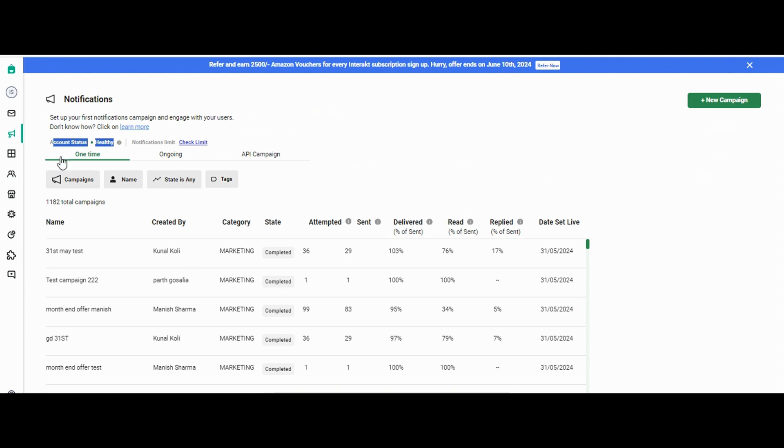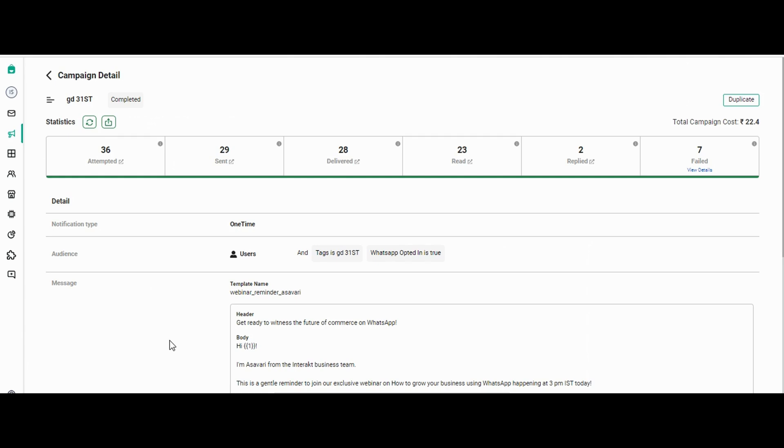Just click on one-time campaign. These are all the marketing campaigns that we just ran recently. So let's say I want to check the stats of this particular campaign—I'll click on the campaign name. It will show me the complete data about the campaign or the stats about this particular campaign.